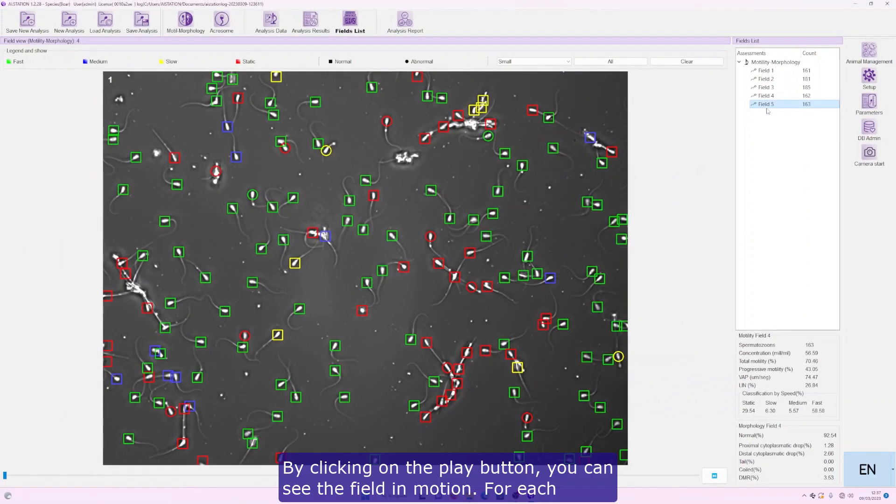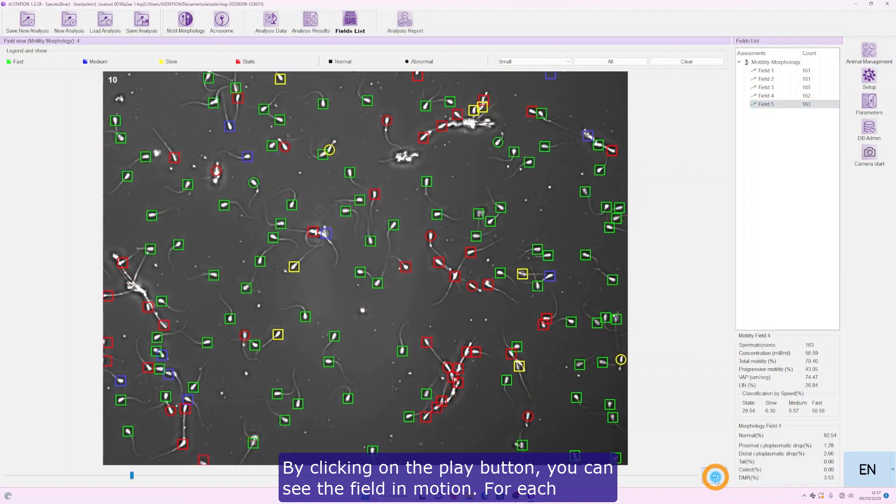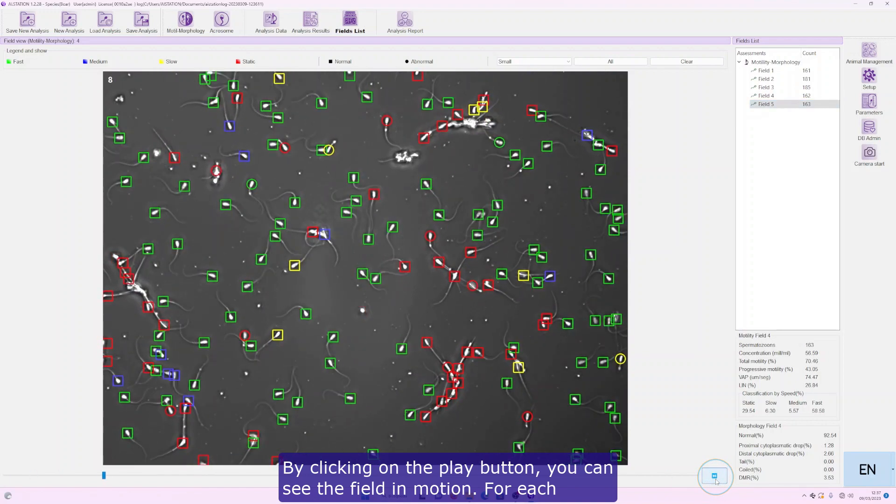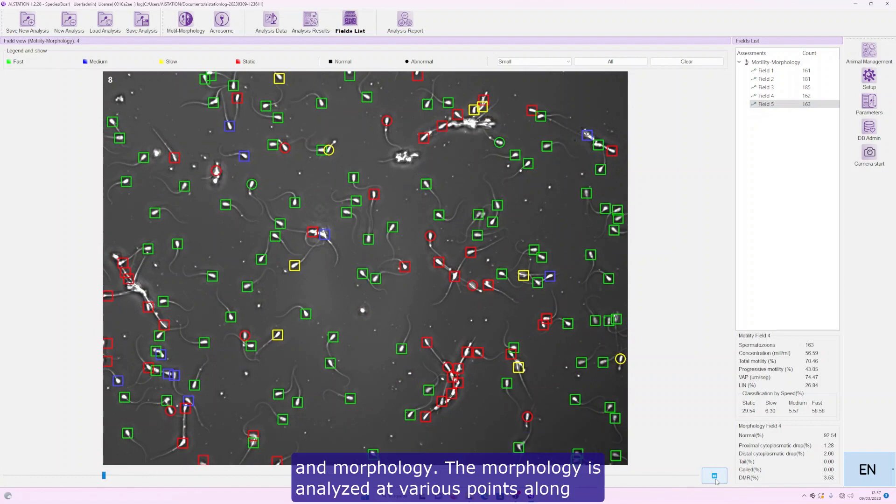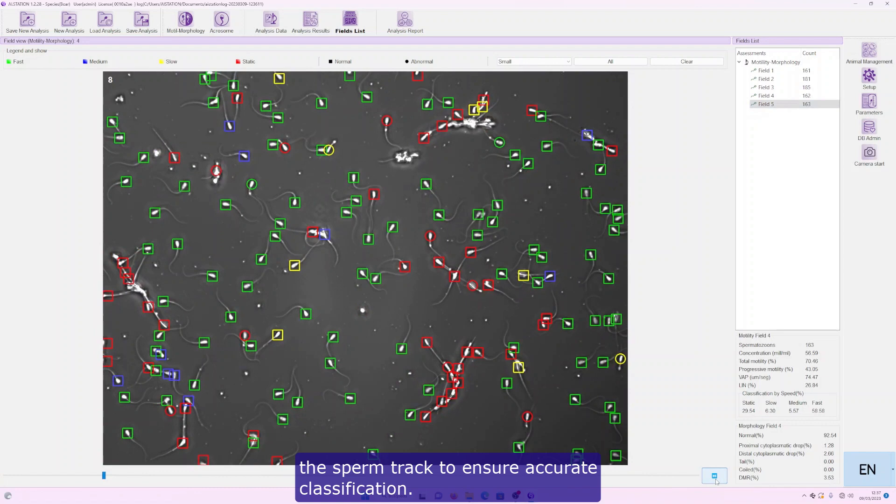By clicking on the play button, you can see the field in motion. For each spermatozoa, AStation simultaneously analyzes its individual motility and morphology. The morphology is analyzed at various points along the sperm track to ensure accurate classification.